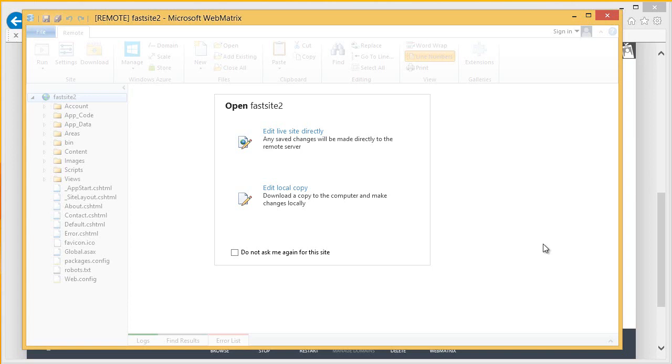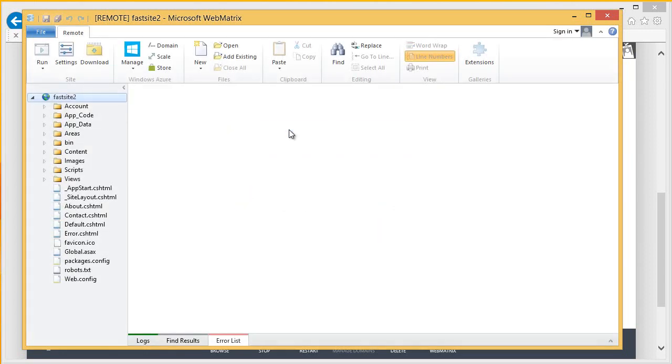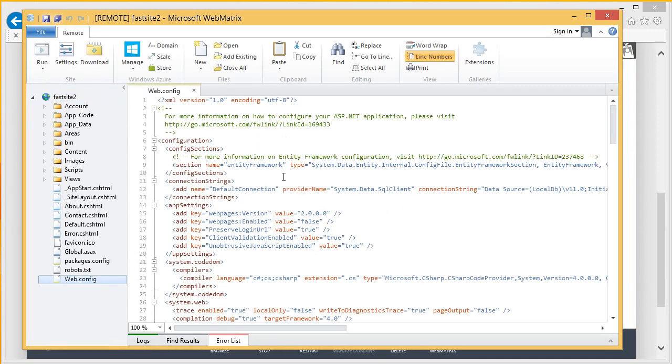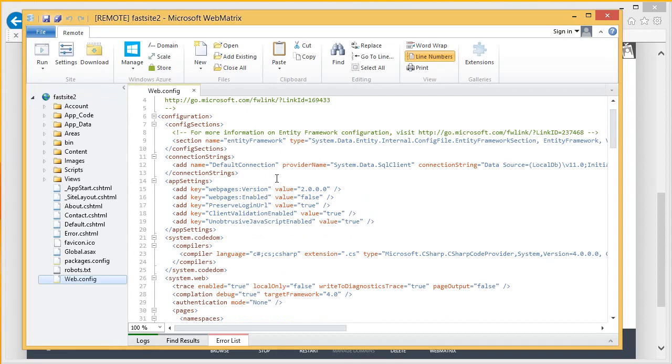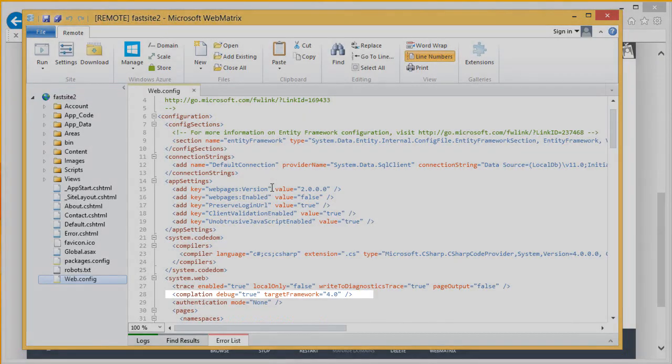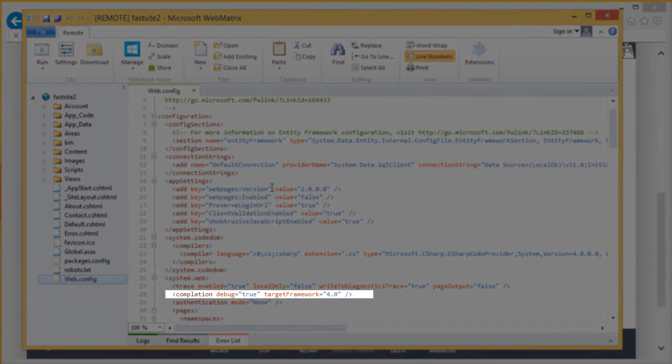My site is now opening in WebMatrix. And I can choose to either edit the site live or to pull down a local copy to my machine. Since I just want to fix a problem with my web.config file, I'm just going to edit this live site directly. I'm actually looking at the site as it is in Azure. And I'm going to go ahead and open up my web.config file. And I'll scroll down just a little bit and here's my error right here.